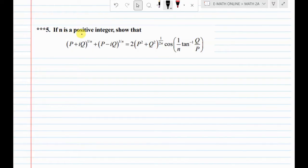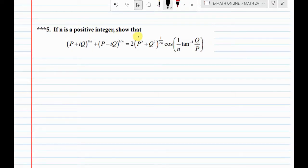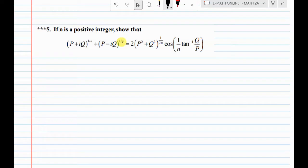If n is a positive integer, then show that (p + iq)^(1/n) + (p - iq)^(1/n) equals 2 times (p² + q²)^(1/2n) cos(1/n · arctan(q/p)). This we will prove.